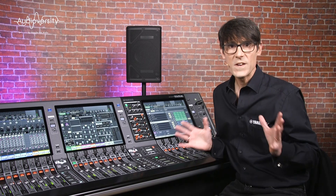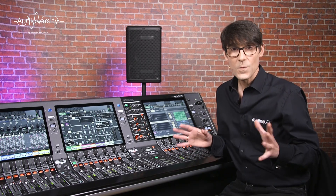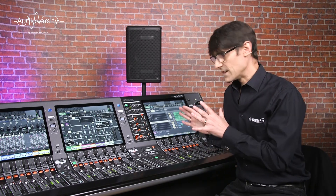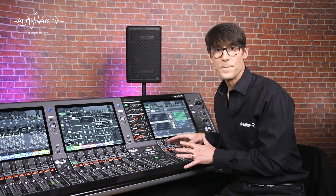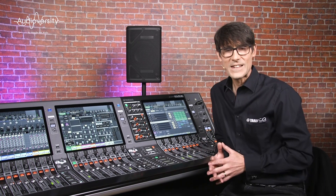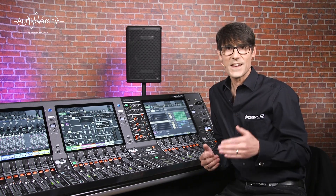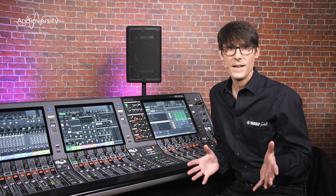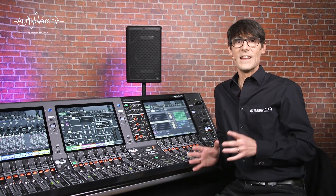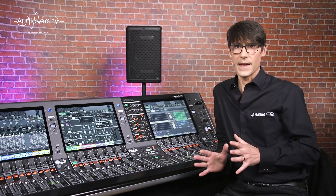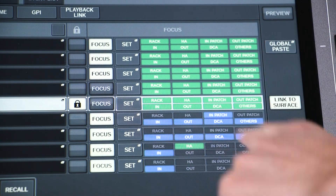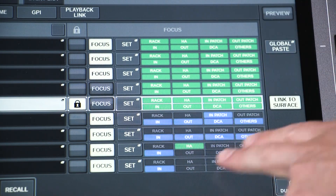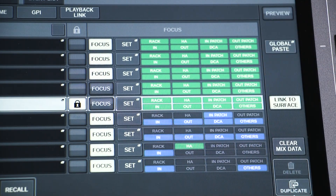We shall begin with the basics in this video and look at more advanced facilities in the next few videos. First, let's understand what parameters actually get memorized when we store a scene.